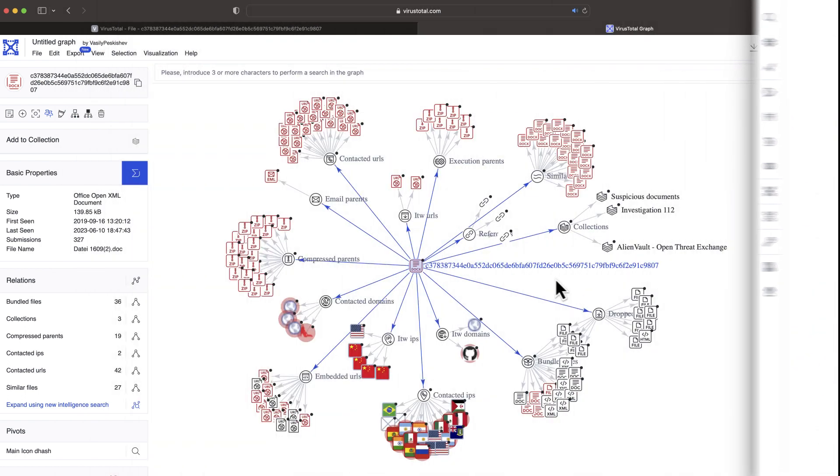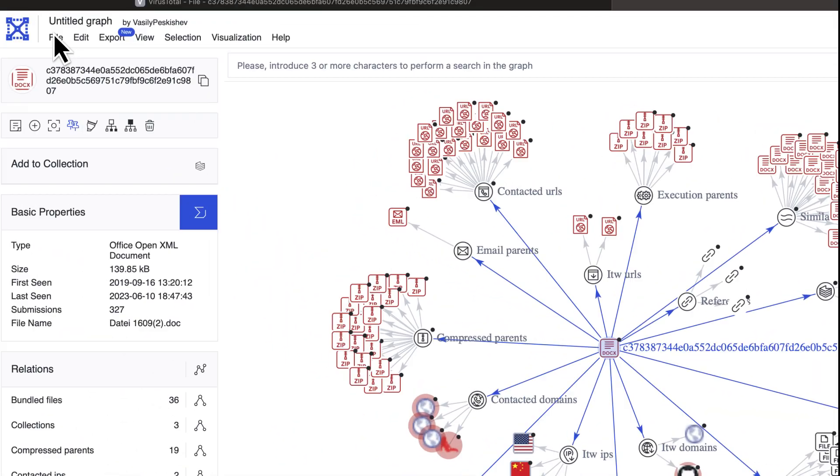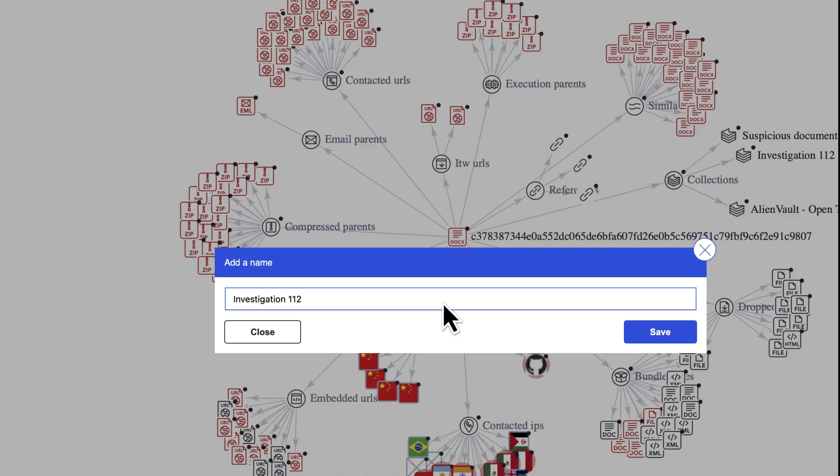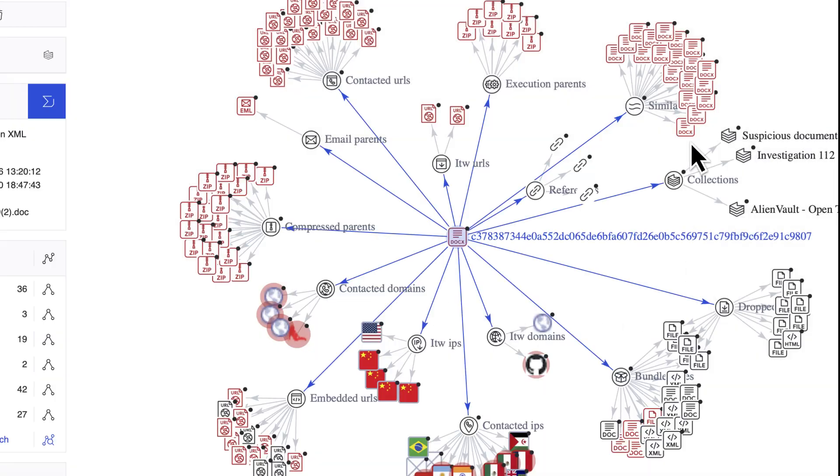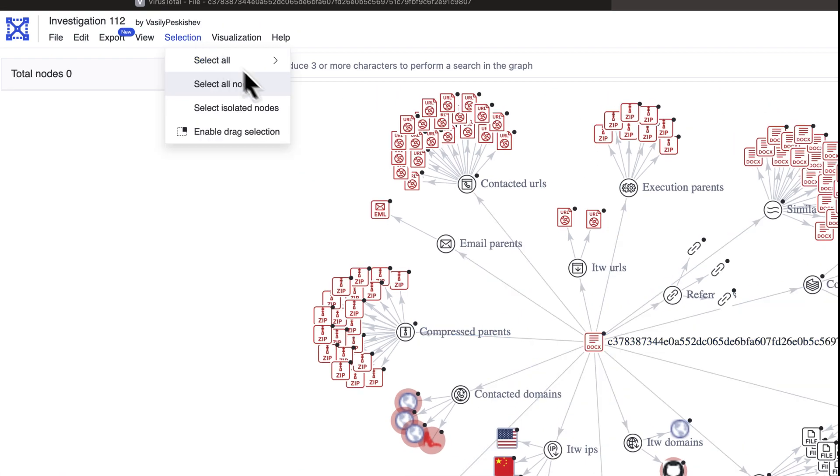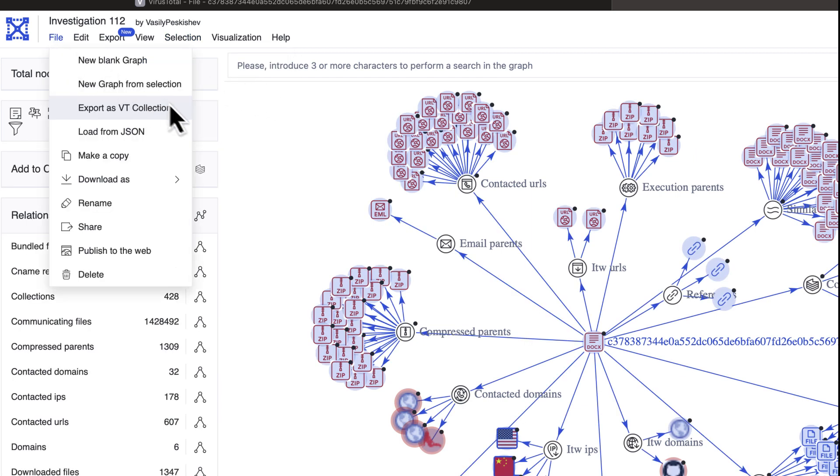Now, what to do with all this information? In our graph we already gathered many details and indicators for the campaign we investigate. We can save our graph, which will be made public by default and help other users. We can also share with other researchers or colleagues during collaborative investigations.